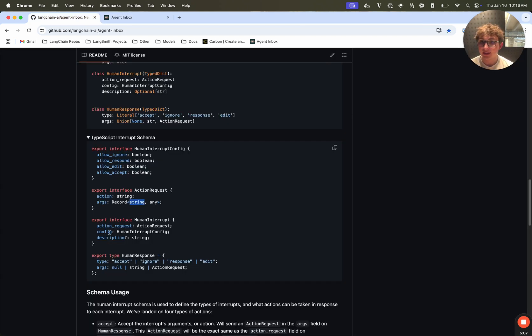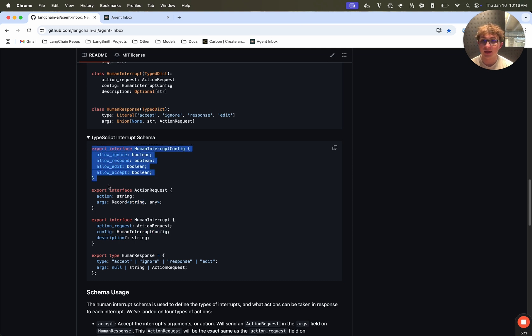The next field is the config. This is the human interrupt config. And this is where you define what actions are allowed to be taken. So allow ignore, allow respond, allow edit, and allow accept.